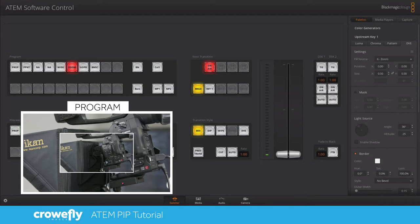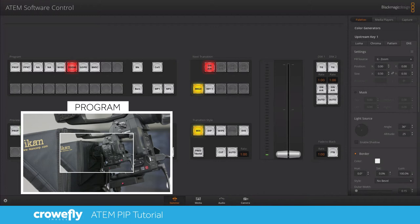If you were building this during a real presentation you'd want to hit the key one button here to build your picture-in-picture in the preview window, but since you can only see my program feed right now we're just hitting on air. Now you can see that we've got a picture-in-picture window here.